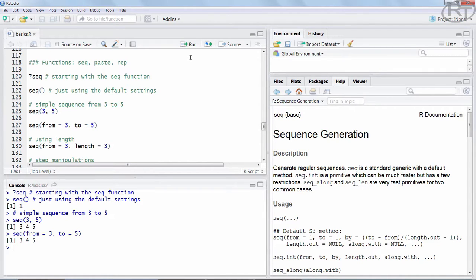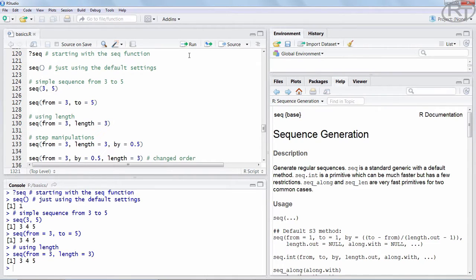There is another way to reach that result. We can indicate that we want a sequence starting FROM 3. But in this case we do not use the TO argument — we use the LENGTH argument instead. We say that we want a sequence of length 3, which should give us 3 integers in a regular sequence, which is the exact same as the previous result.